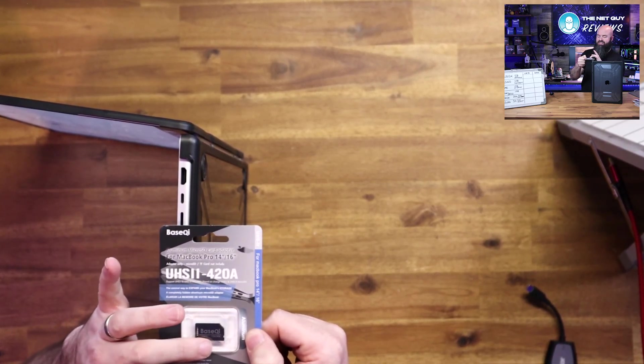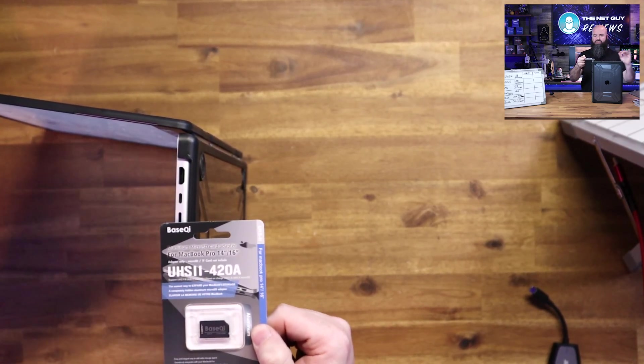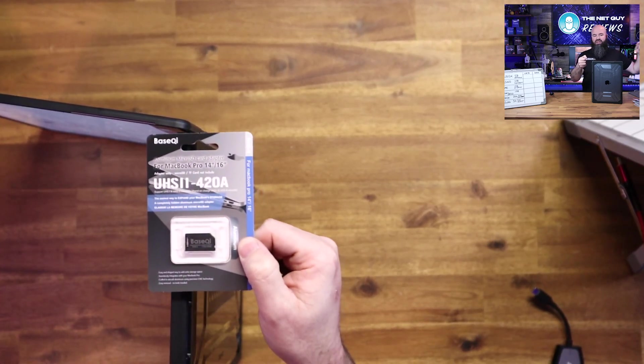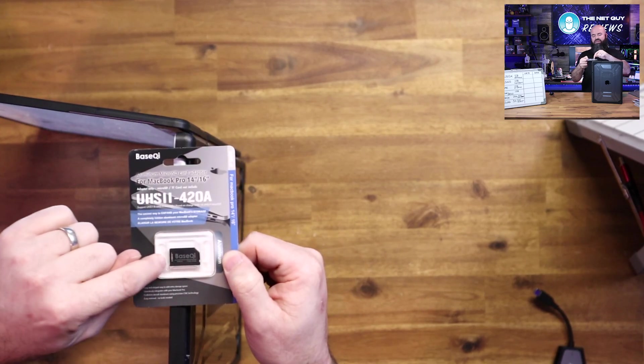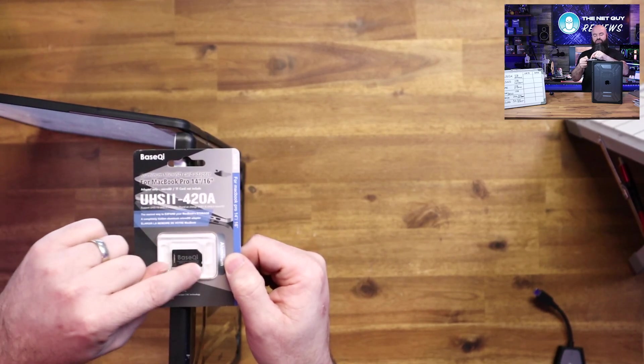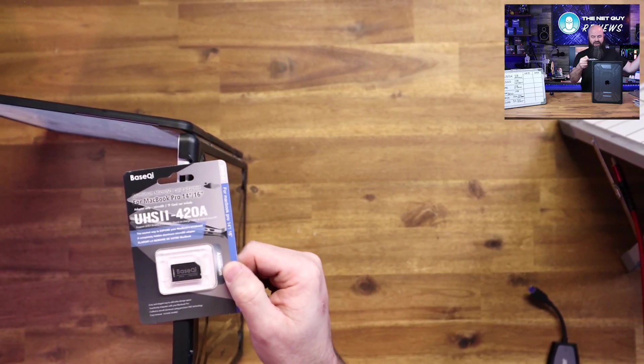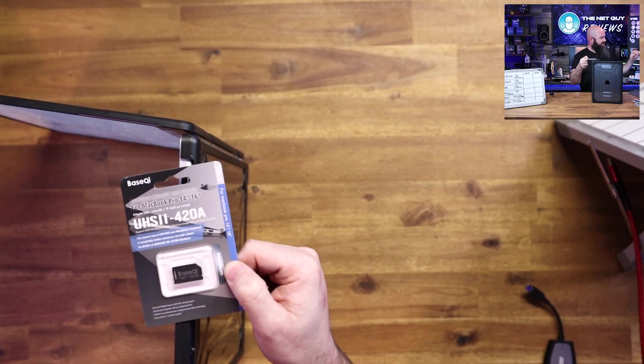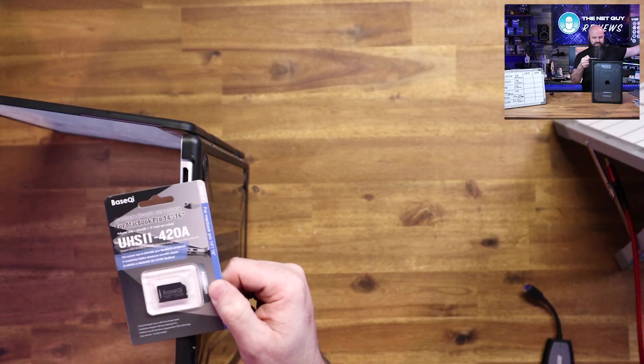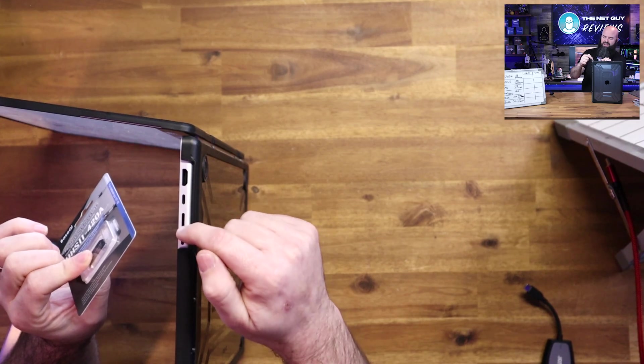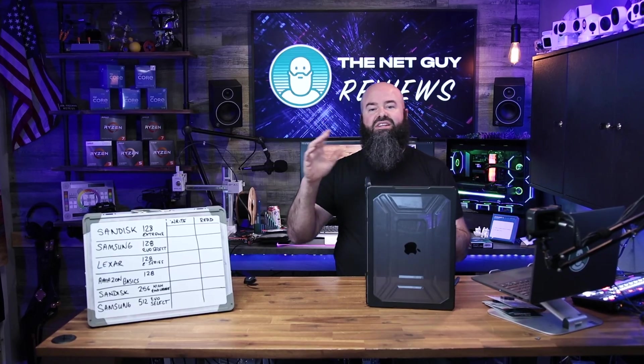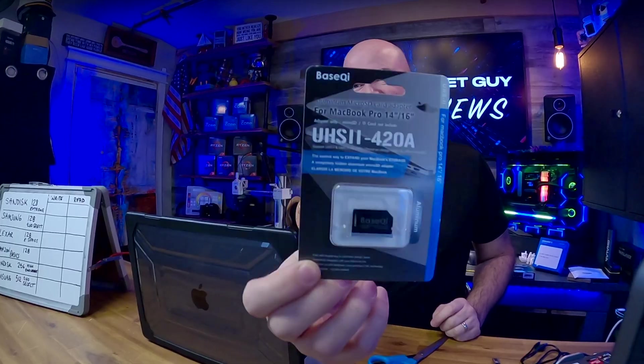Now, it also has the same color as your Mac, so if you have a silver Mac, if you have a space gray Mac, it's going to match this. So it'll fit in this, and it's going to give your Mac additional storage.